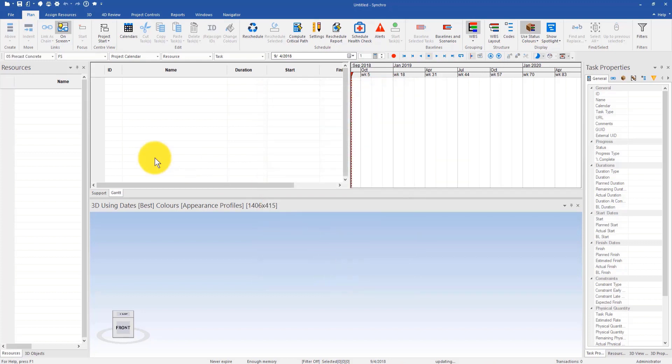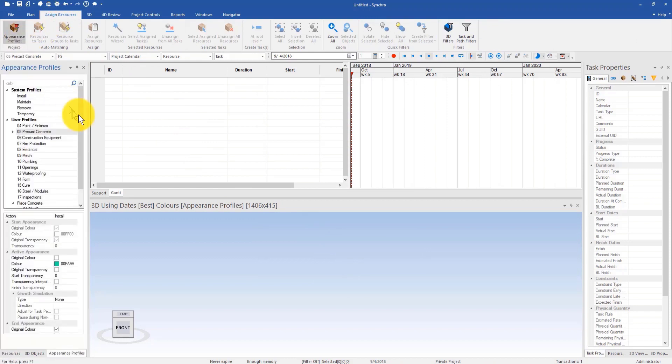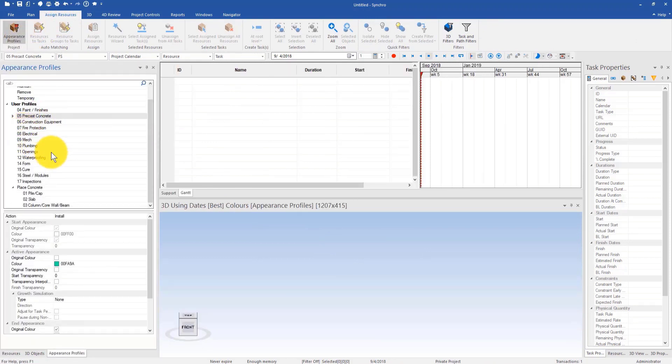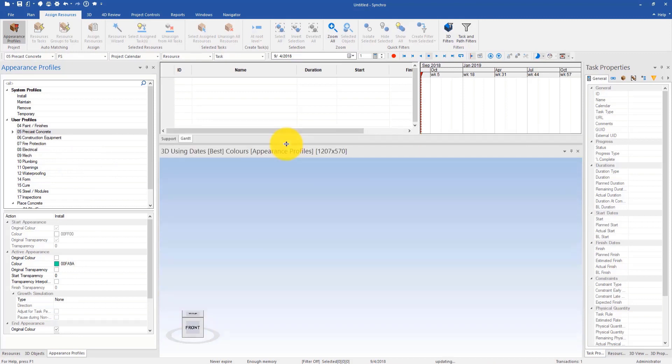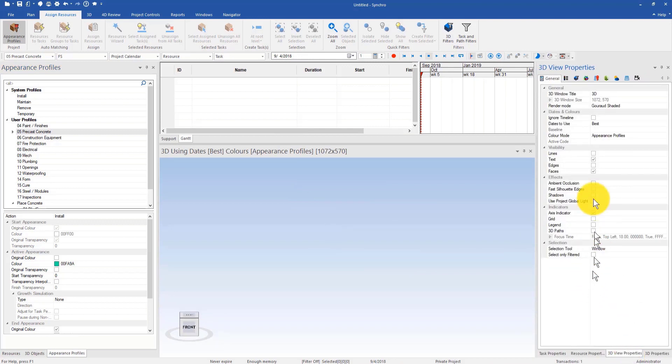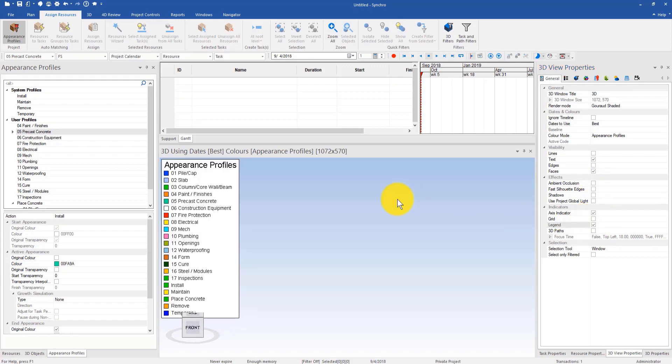To check appearance profiles I can go to assign resources ribbon, go to appearance profile, and you can see those are the profiles that I have imported. Right now I don't see my appearance profile in my 3D view, so I can go to 3D view properties window on the right-hand side and then check this box under indicator that says legend.